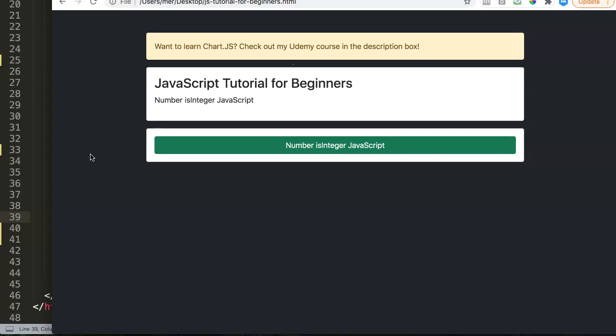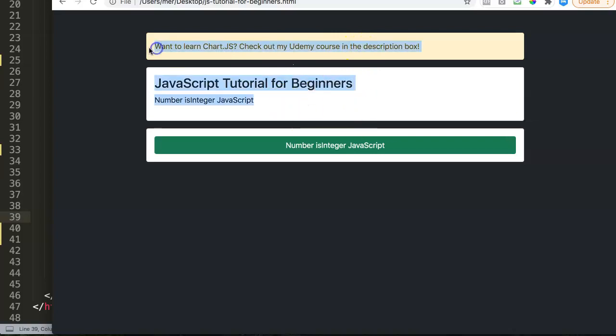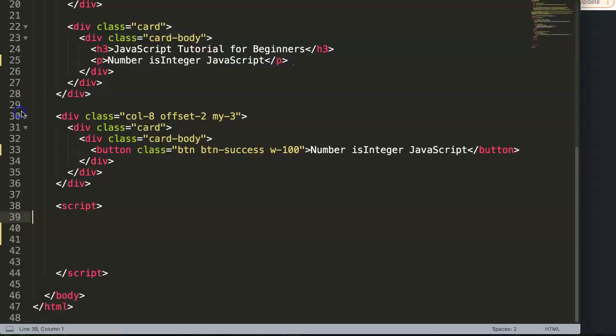To be clear, what's an integer? An integer is a solid, complete number. It's not a floating number or a number with decimals. Let's start and explore. But before I do that, if you want to learn more about Chart JS, check out my Chart JS course on Udemy. You can find the link in the description box.